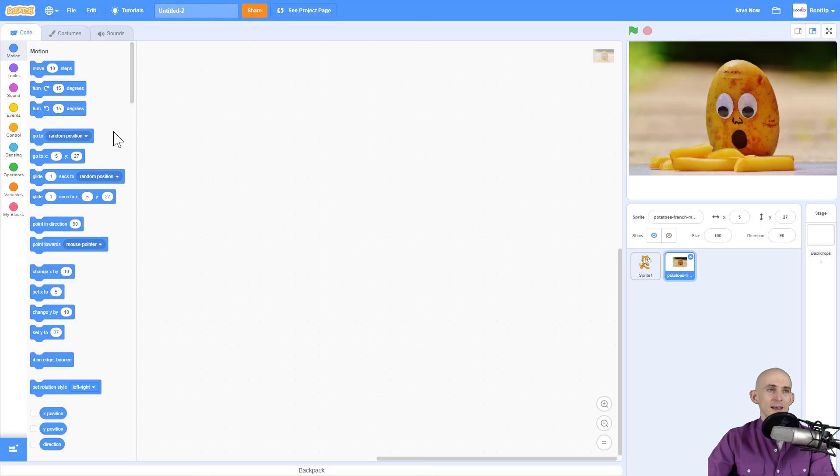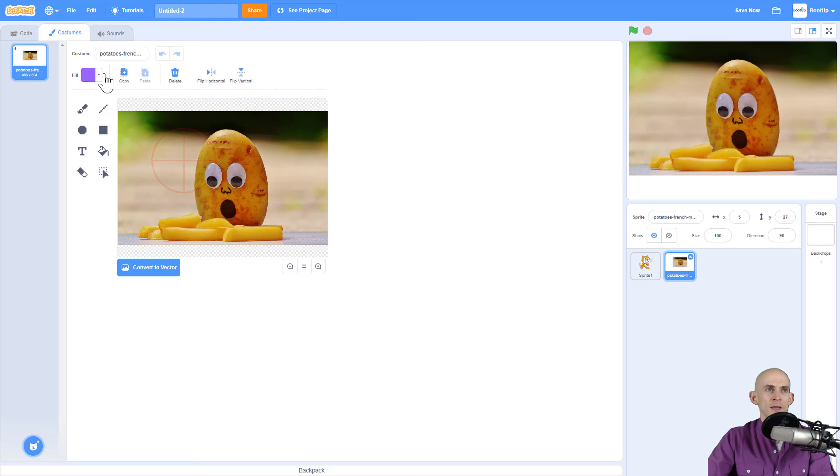You can also change the costume so that you can draw on it and make it do all sorts of other things — whatever you want.